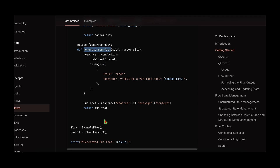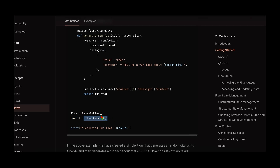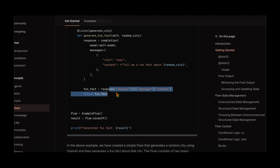To kick start the flow, similar to how we kick start a crew, all we have to do is create an object of the flow and then call flow.kickoff. We will kick off the flow and get the result in the output variable. We can do whatever we want with that variable — print it, serialize it, and send it through an API. The possibilities are endless.